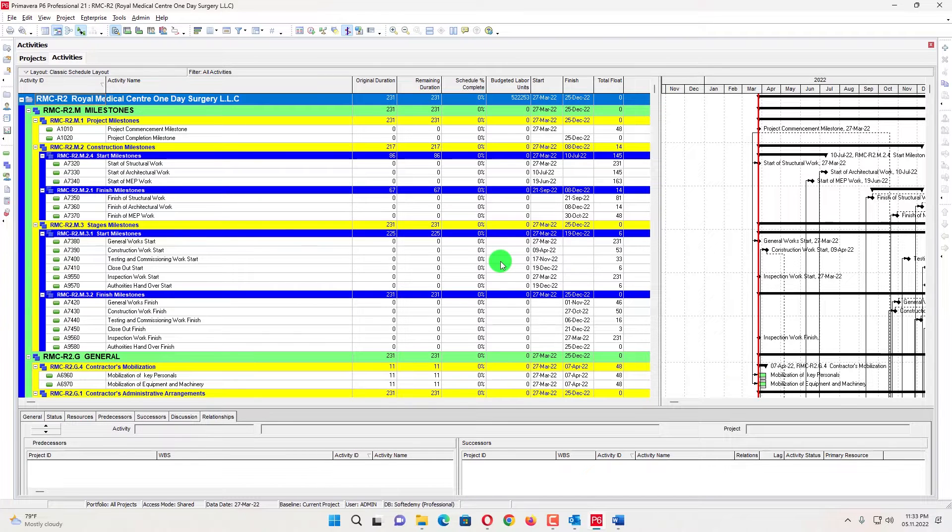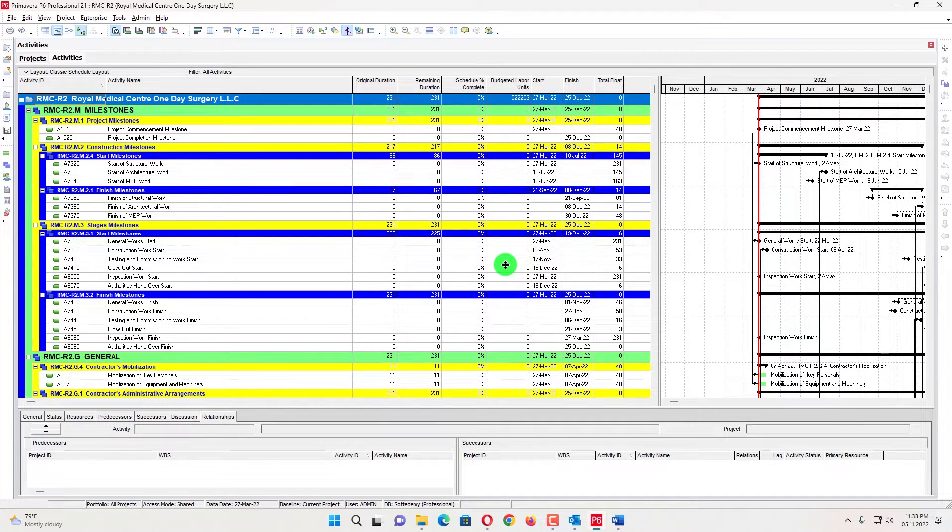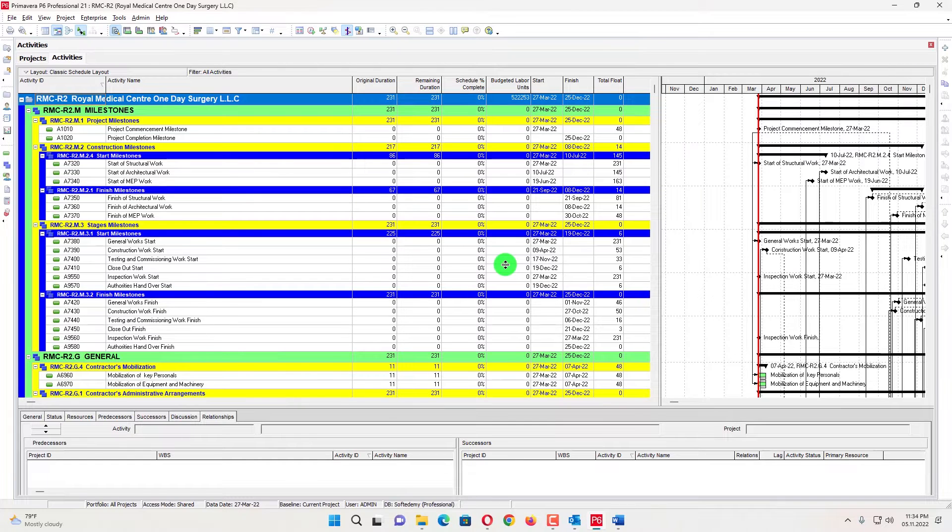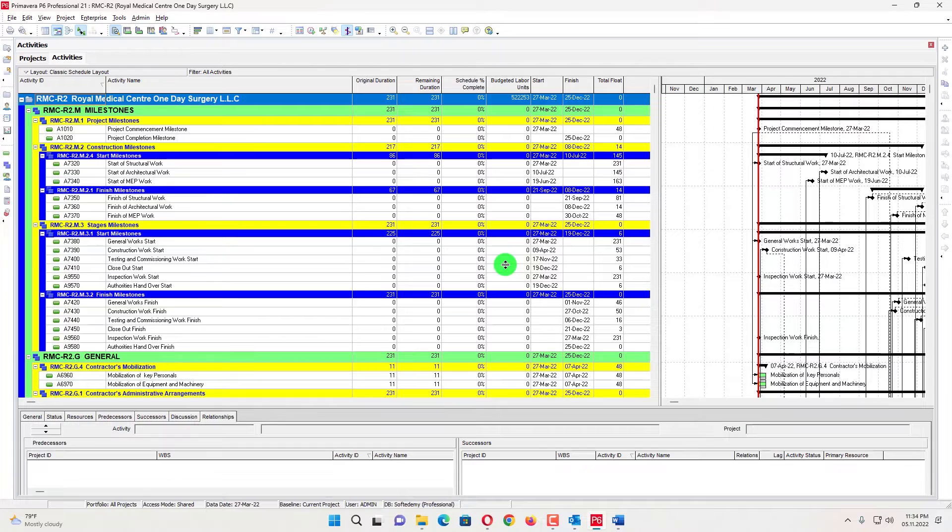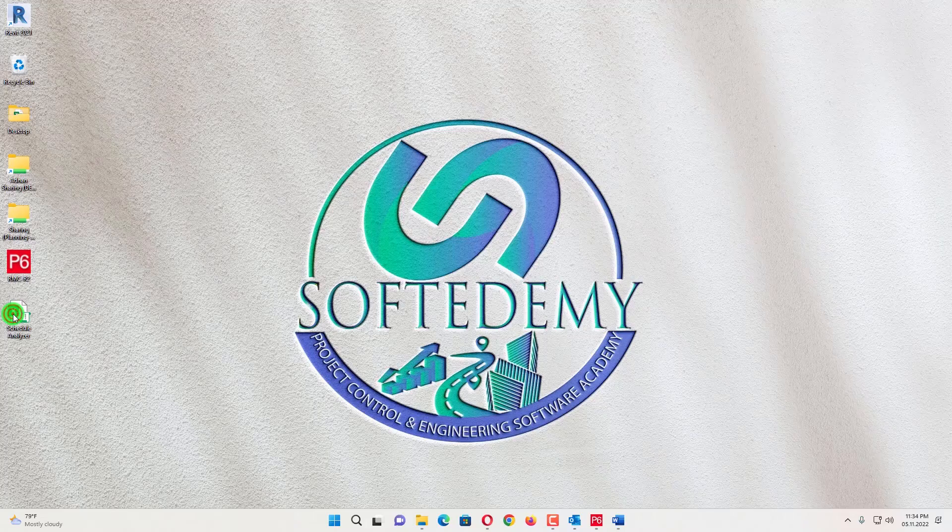There are a lot of checklists for that one, but the basic checklist which has been derived is DCMA 14 checks. So we will do that one. We cannot do that one individually and we cannot generate a report. It will take too much time. I have a tool here, a schedule analyzer on desktop.